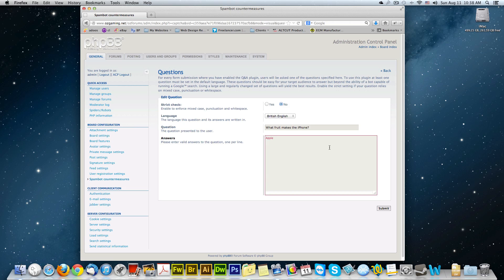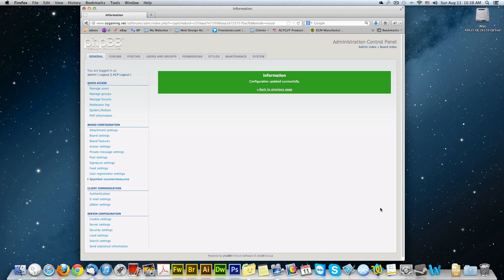So apparently this is a complex question, but you can put any question you want in there. Just don't make it too complex so that your registrations don't go through or your user is not able to figure it out. And you click submit. And you're done.